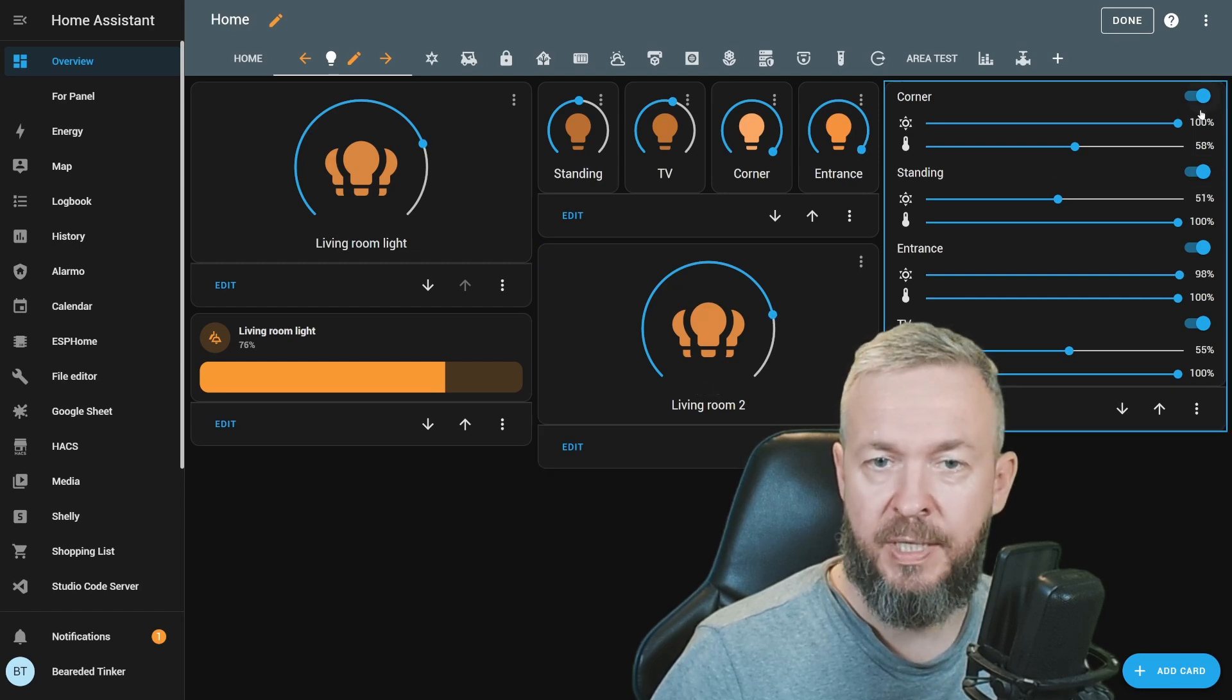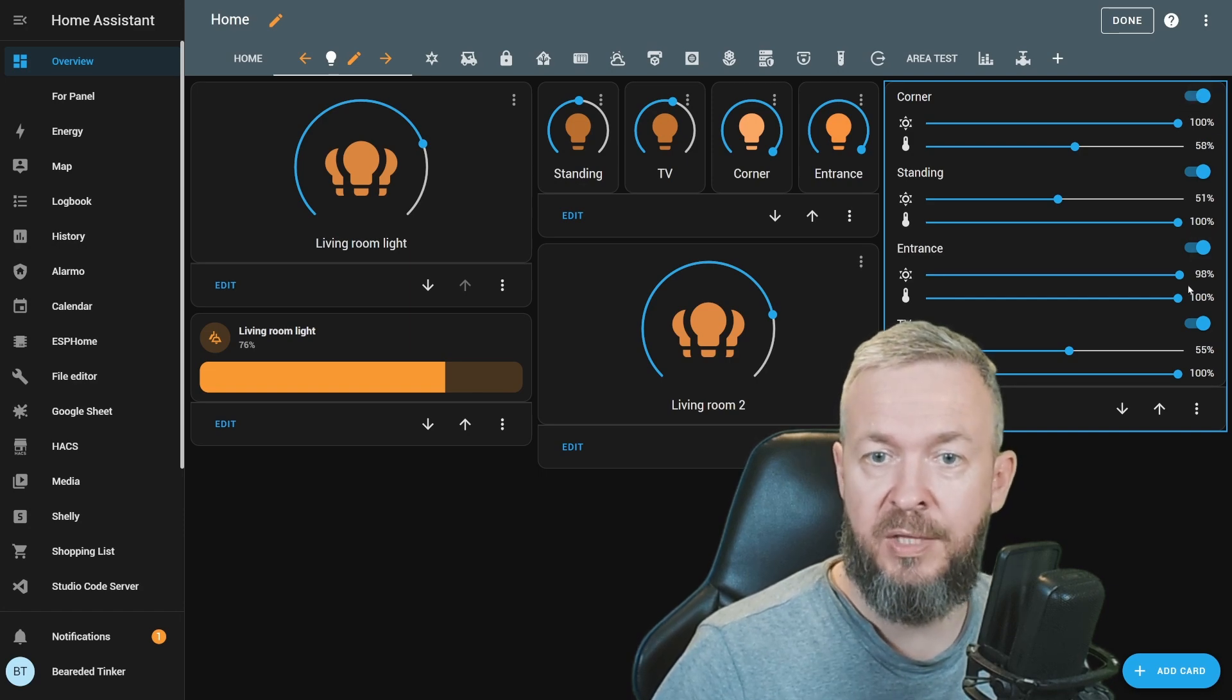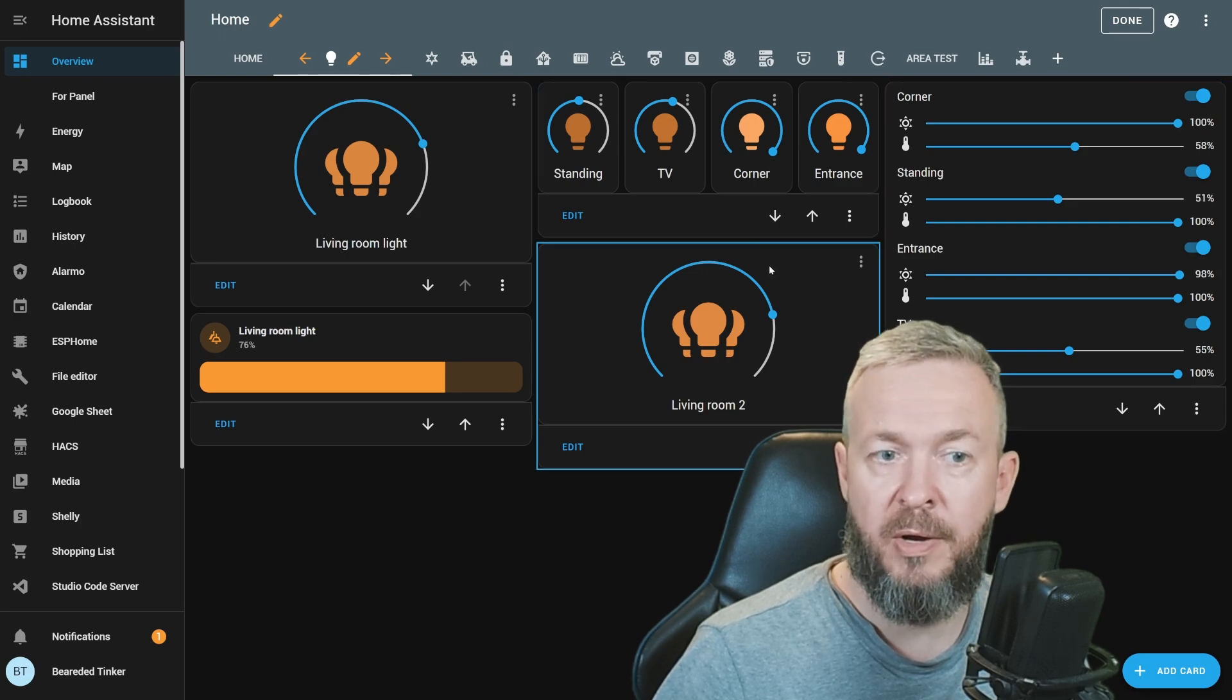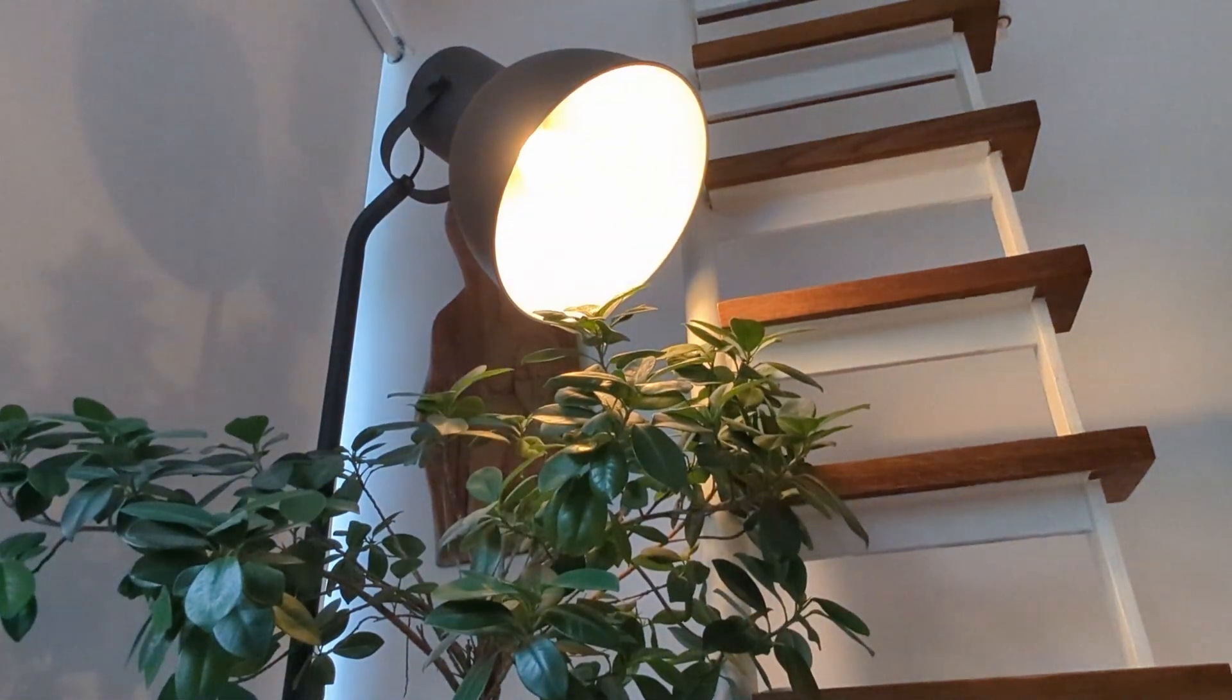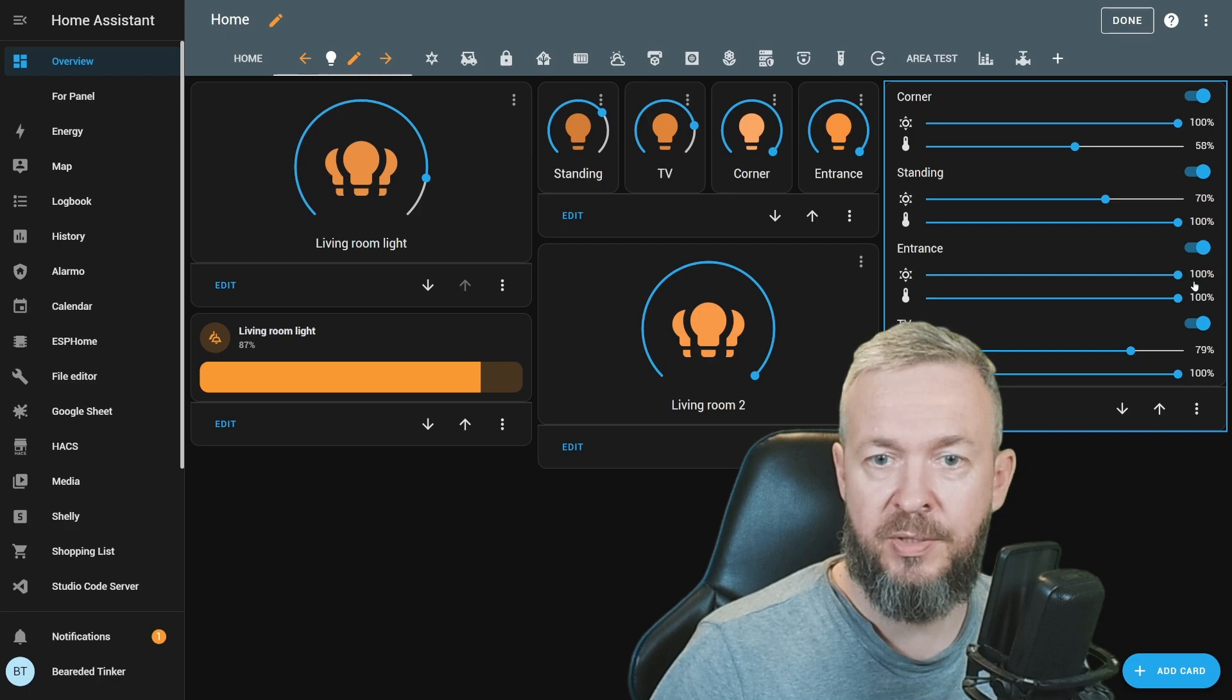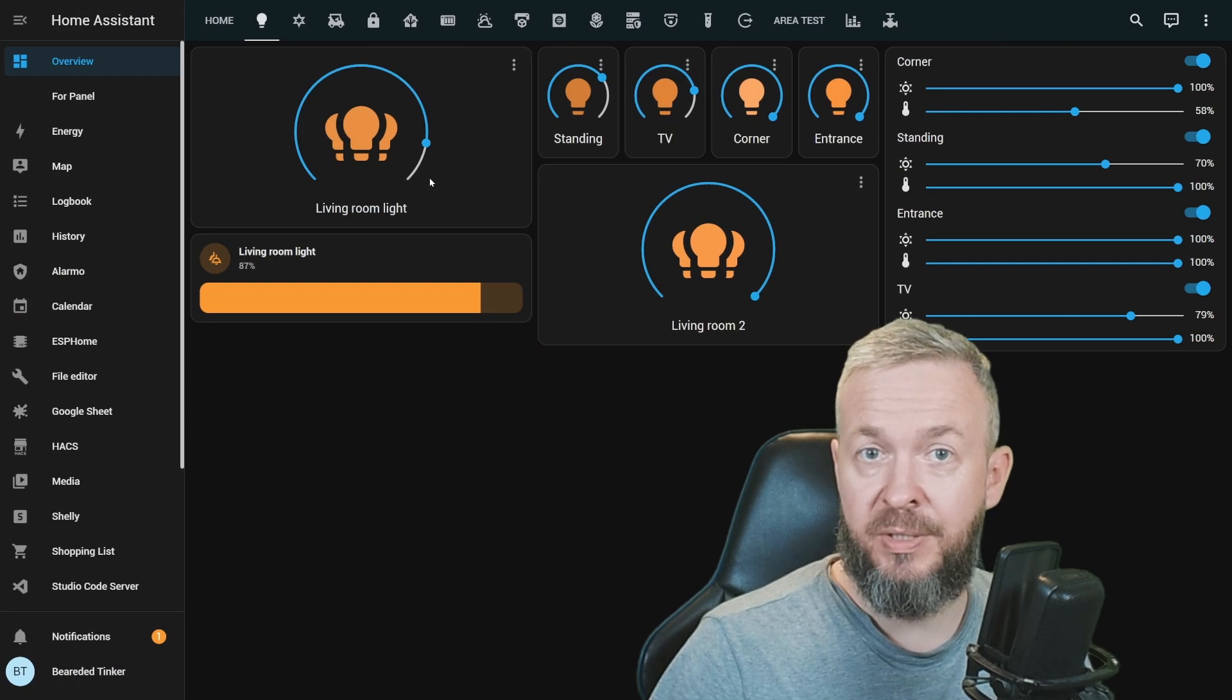On 79% of the brightness, corner is at 100% because maximum is set at 70%, entrance is at 98%, and TV and standing are somewhere around 50%. And if we set it at 100%, you see that standing is at maximum 70%, corner is at 100%, entrance 100%, and the TV is at 79% or 80%.